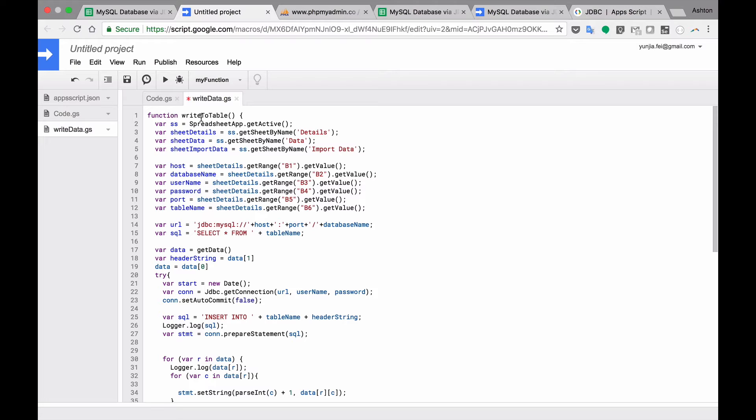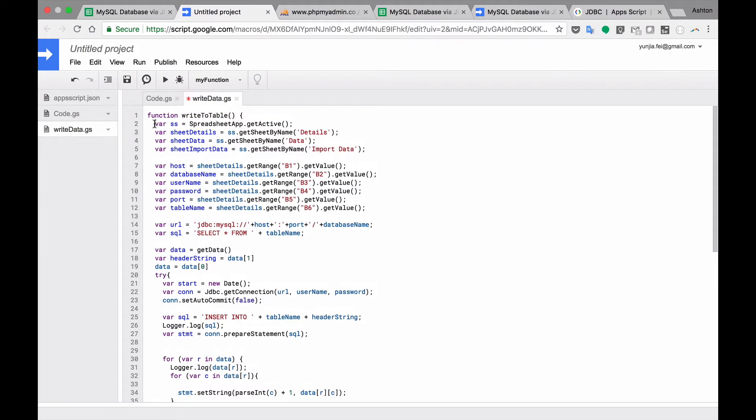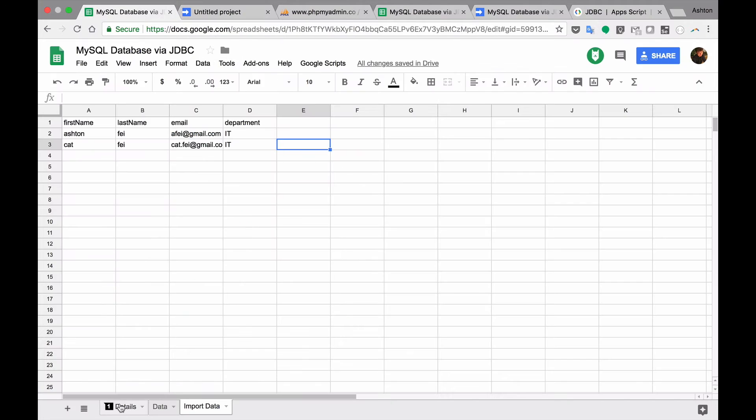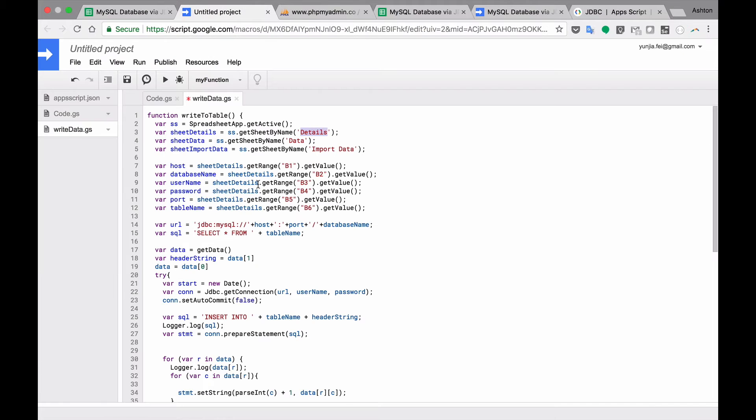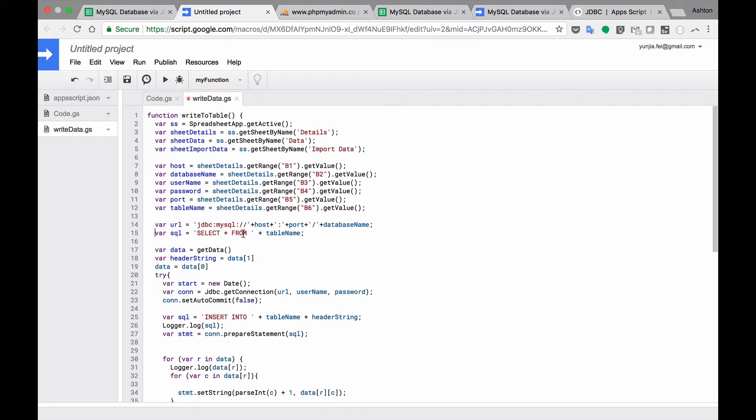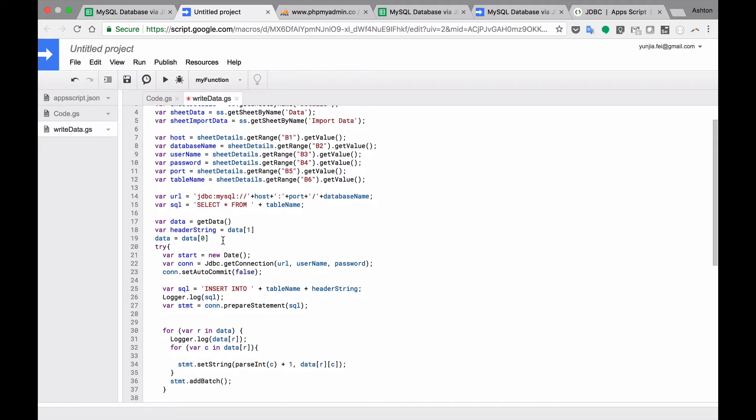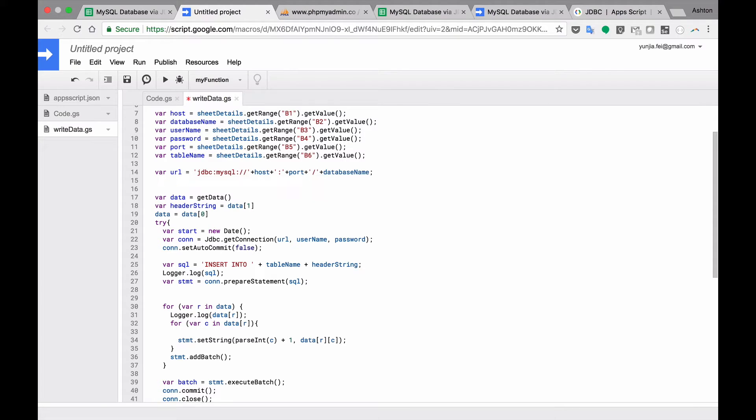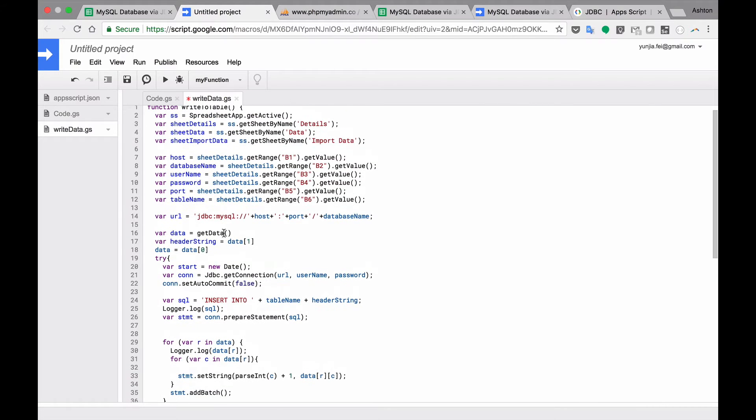So basically I only write a new function to write the data to your database. So here basically get your credential information, your host, your username and password like that from the details sheet here. Okay. Database name, username, password and port number and table name. All of this and build the URL with all this information. This is the host port. And this SQL. This SQL is not needed anymore because this is for read data from the table. Here I'm going to delete that. And so basically we got the URL.